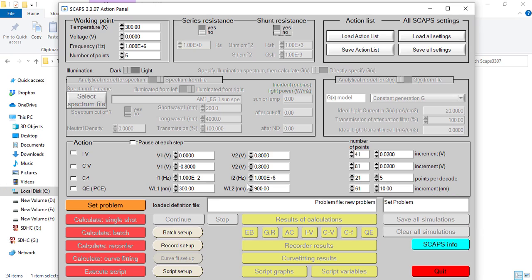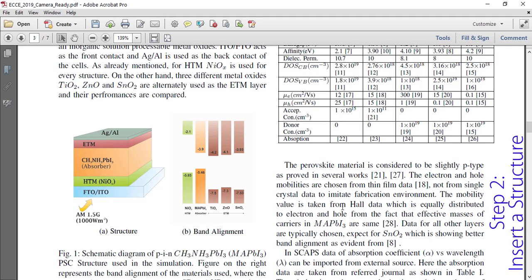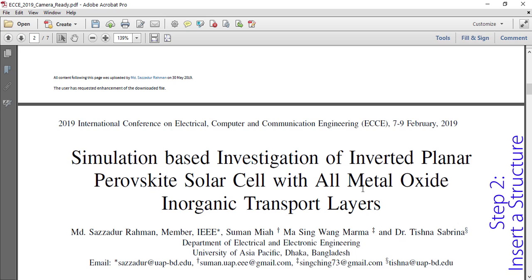Now we will load a structure into the program. Before loading it, I would like to show which structure we will be loading so you have a better idea of what we are working with. This is basically a basic perovskite solar cell, and it has been taken from one of our published works. This paper actually describes the intricate details of SCAPS simulation in a very comprehensive way, so you may check this work out for further reference.